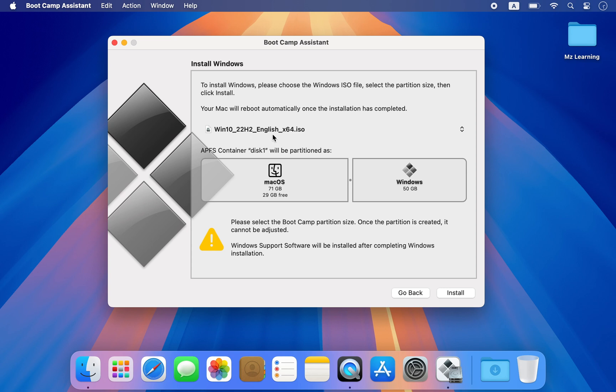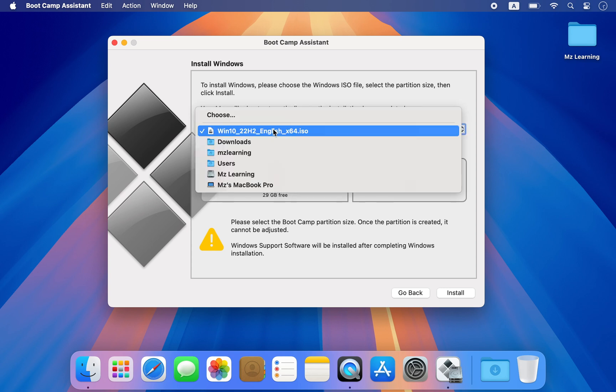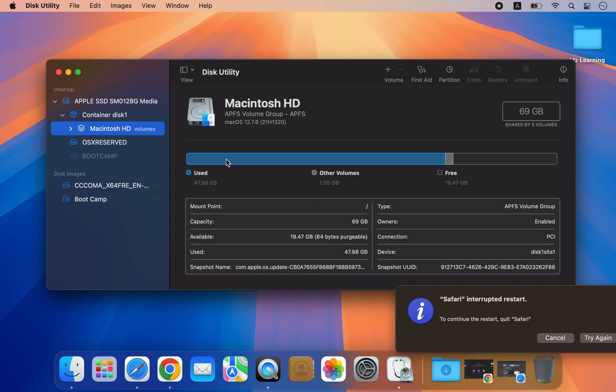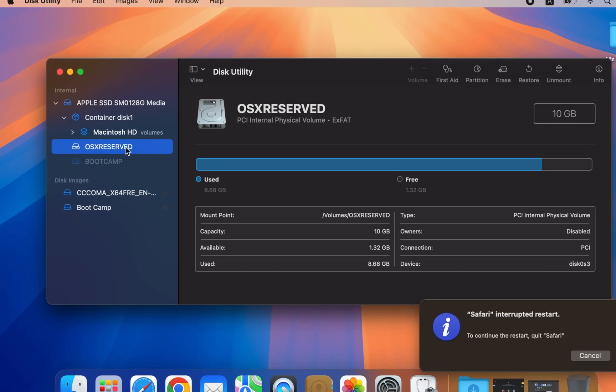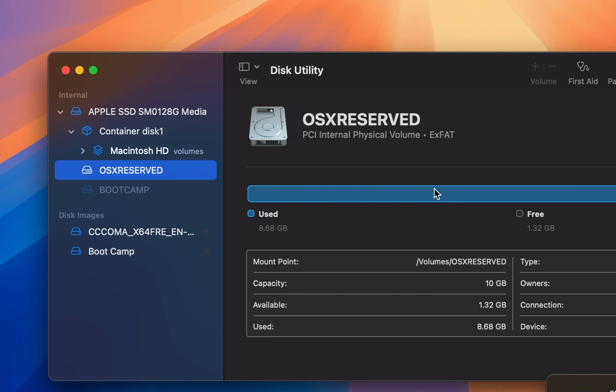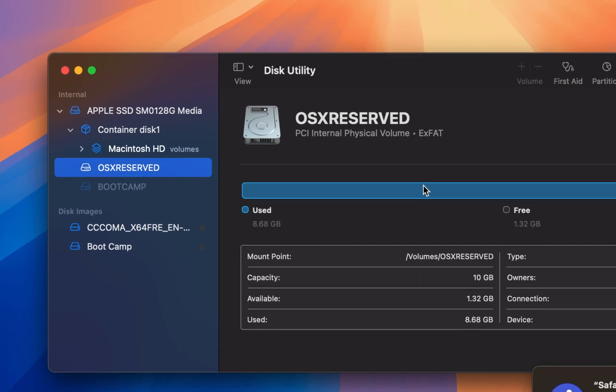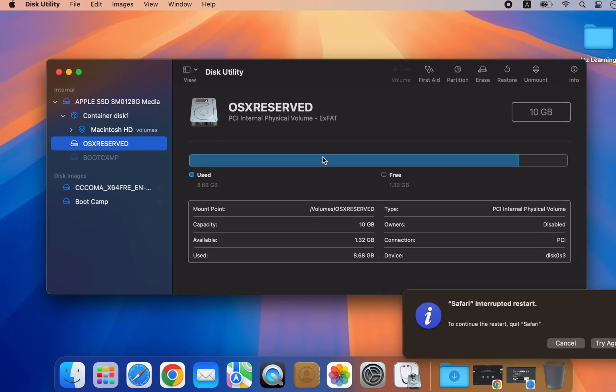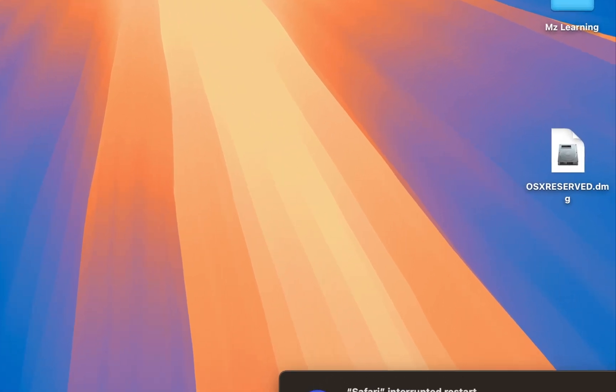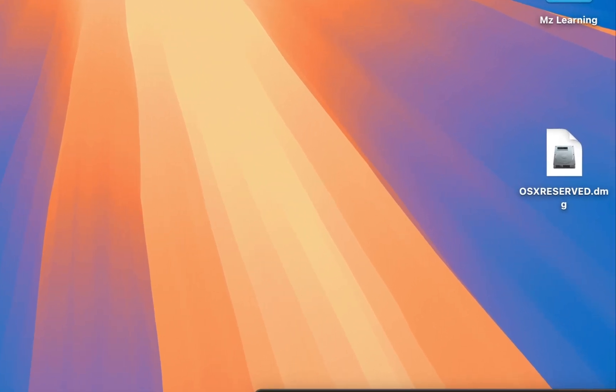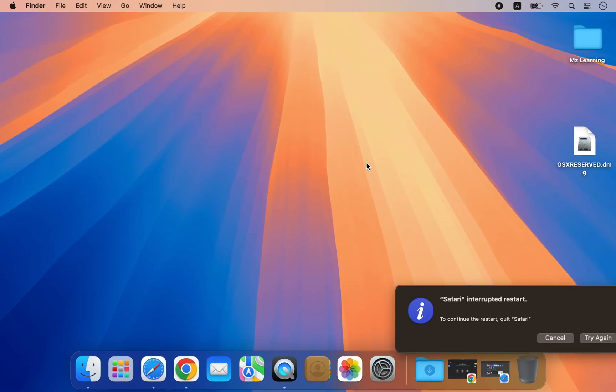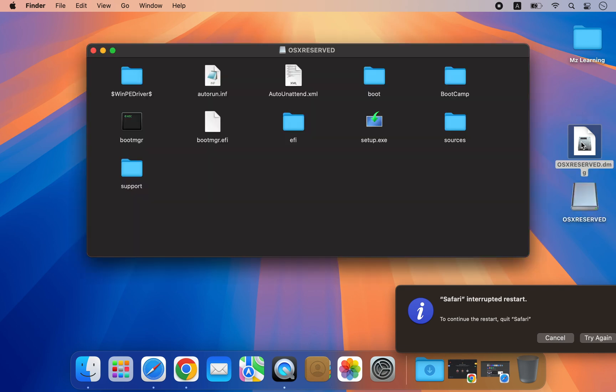The proper way to install Windows on a Mac is by using Boot Camp. When you use Boot Camp Assistant to install Windows, it creates a hidden partition that contains the Windows installation files and all the necessary drivers for your Mac. This partition is called OSX Reserved, which is automatically deleted after Windows is installed. In this video, I will show you how to copy this partition for later use.